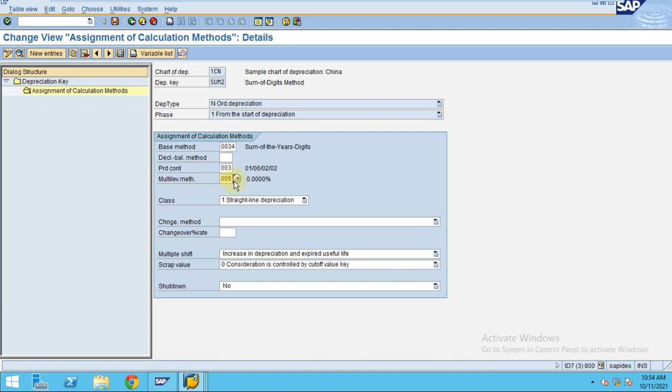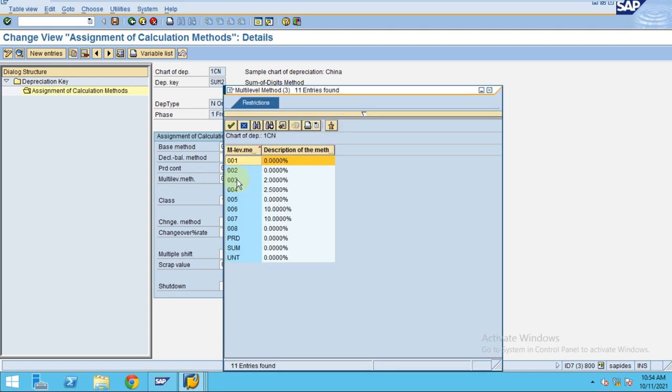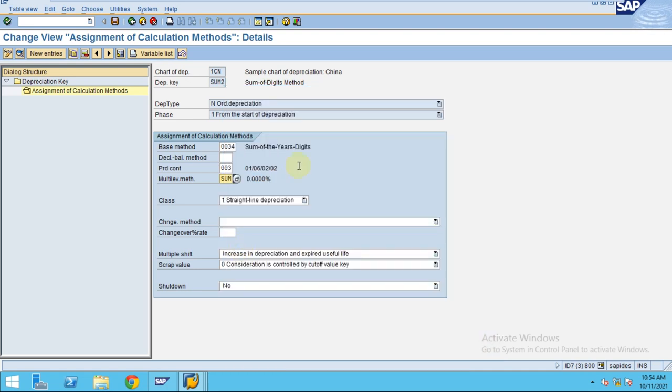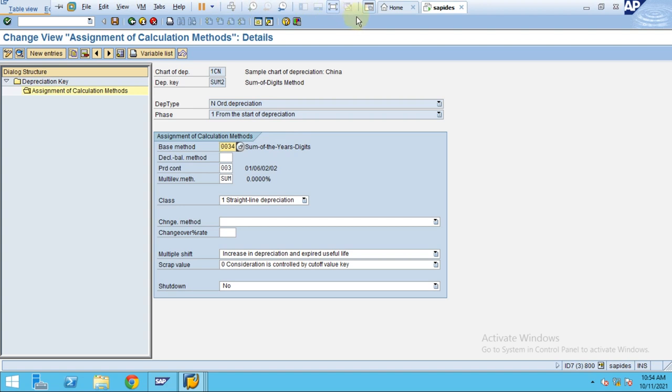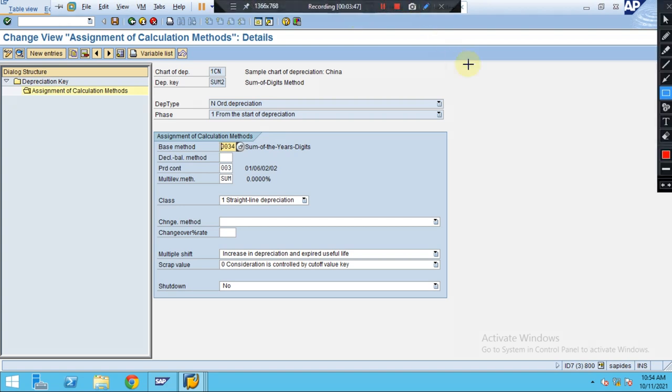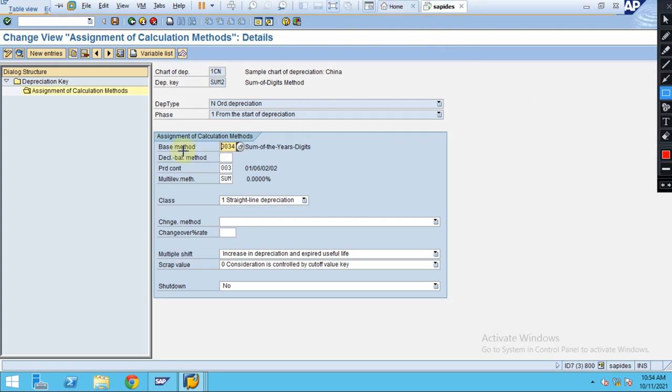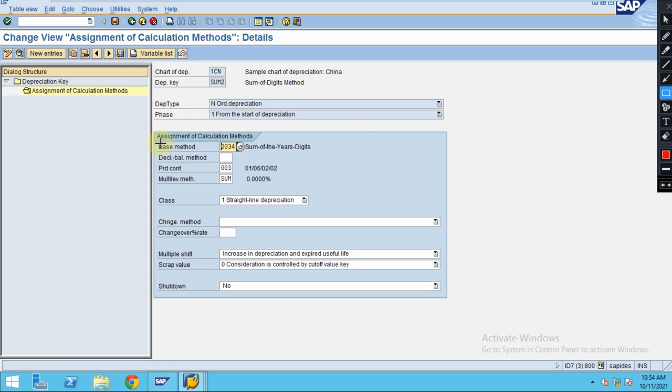Here multi-level, so in the case of multi-level I'm going to use my multi-level method which is sum of digits. These are the basic steps where you should be very familiar while creating any depreciation key.